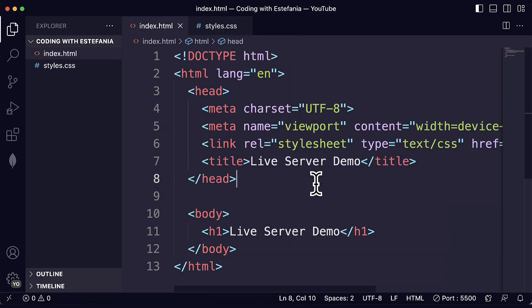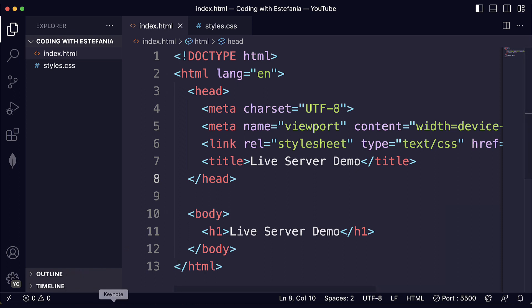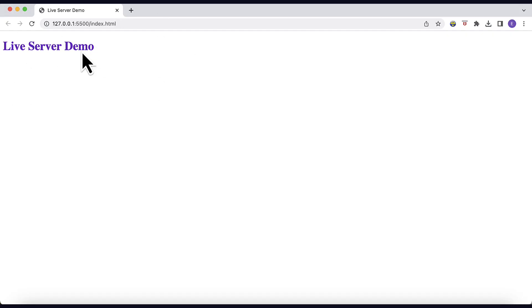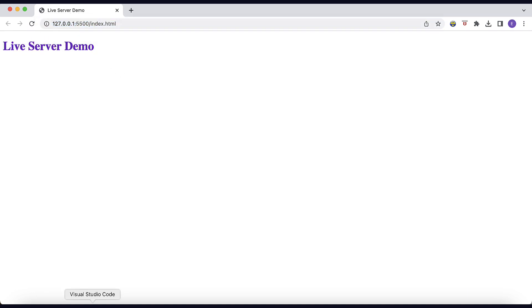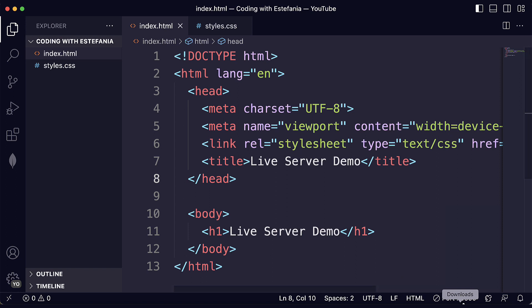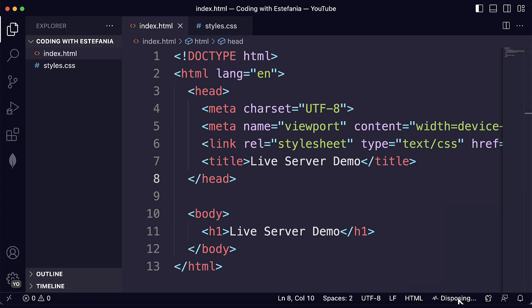You know how it works and how you can start the server. But after you are done working with that server, you will also need to stop the server because otherwise it will continue running here on your local IP address, on local host. To stop it, you just click here where it says Port 5500 and you just click to close the server. And now you see the button again.